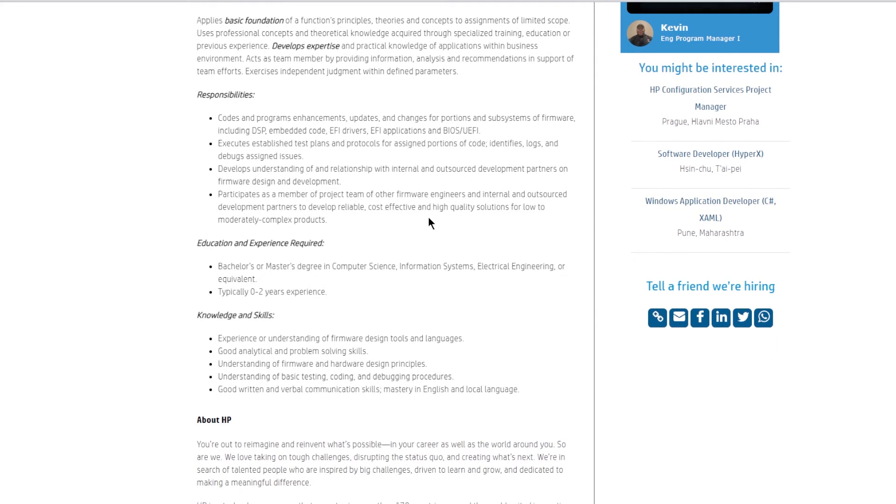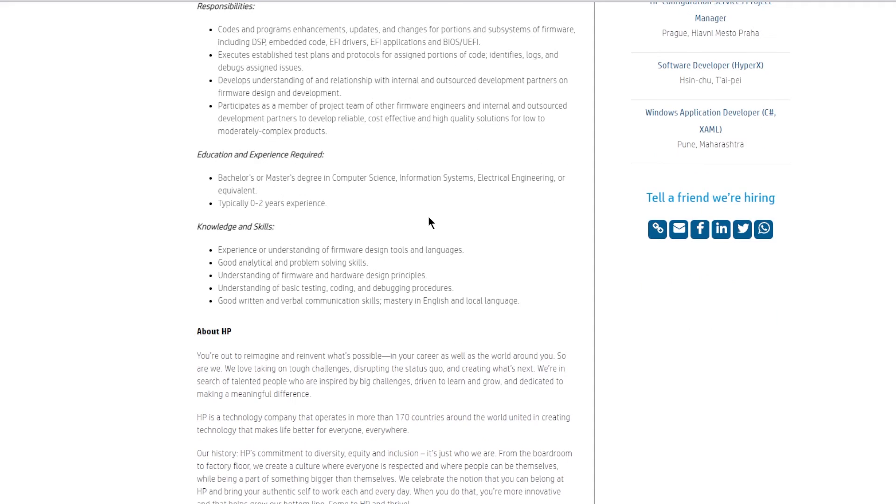To apply for this role you need to have your degree as bachelor's or master's in CS, IES or electrical engineering or equivalent, and have 0 to 2 years of work experience.